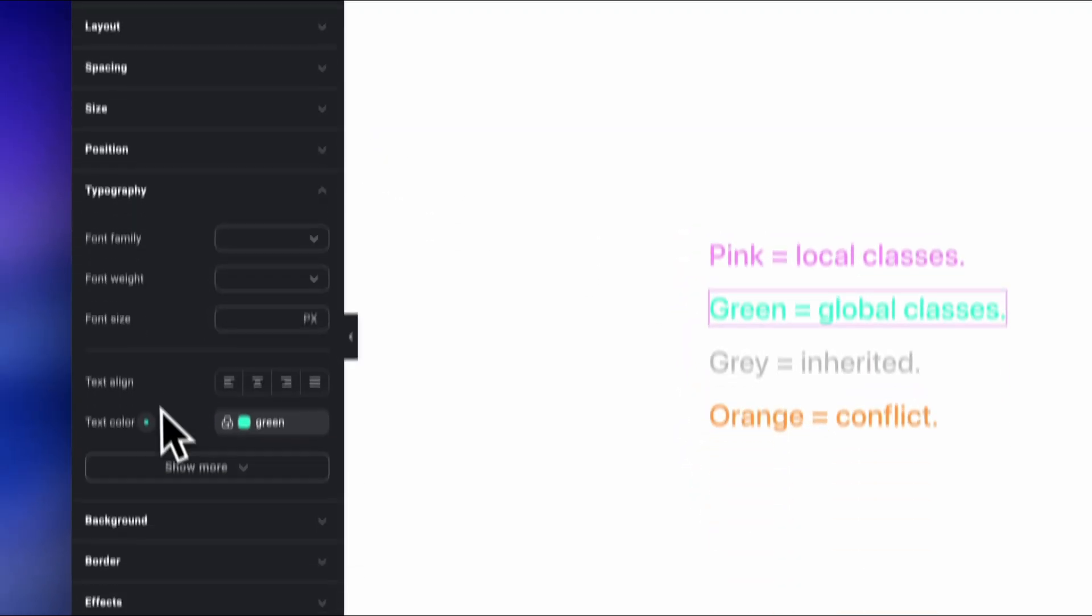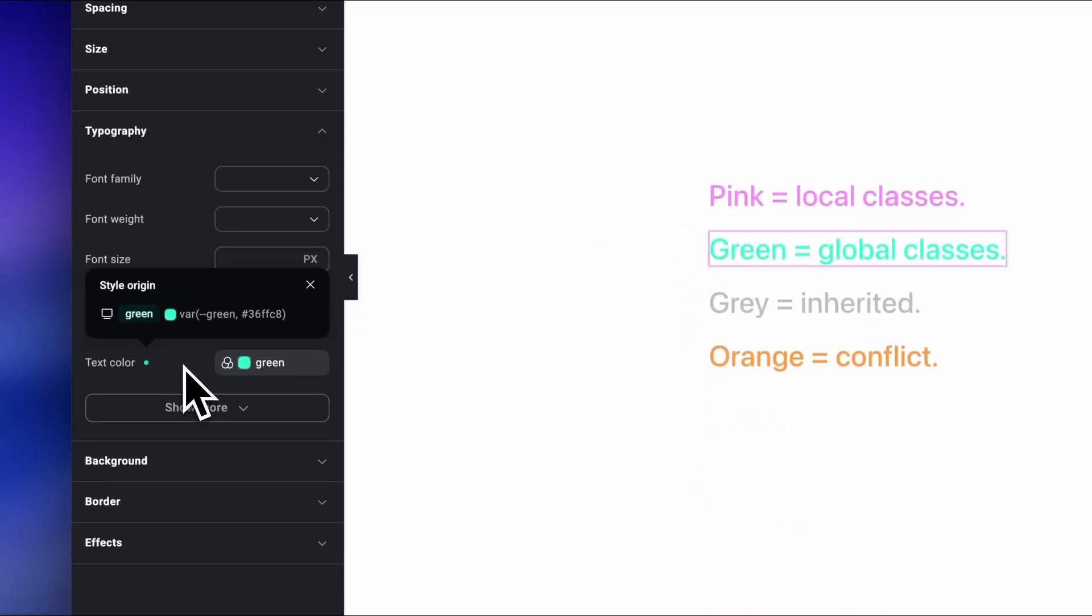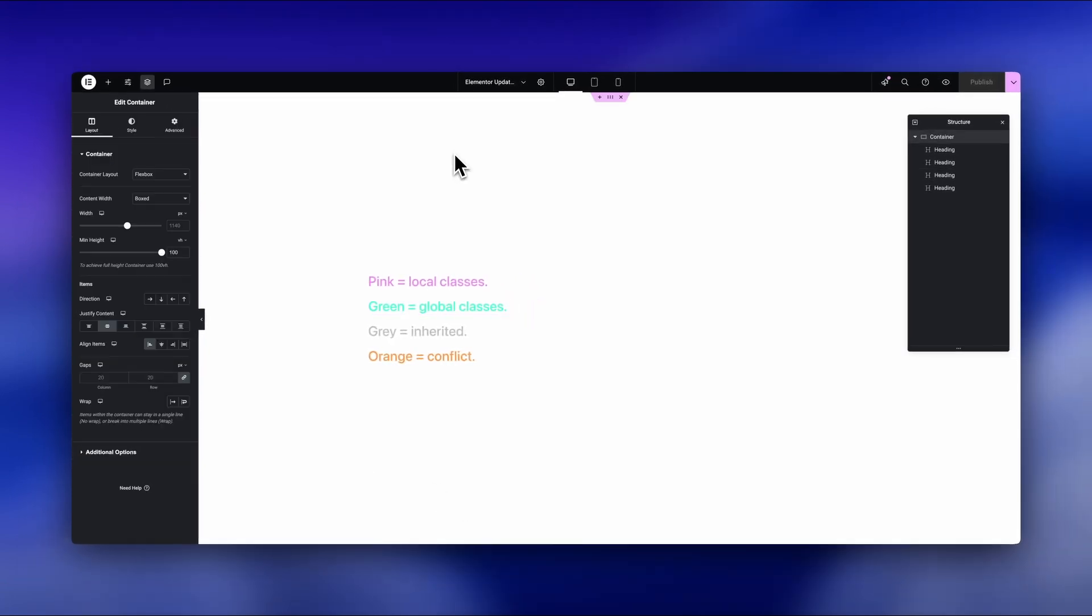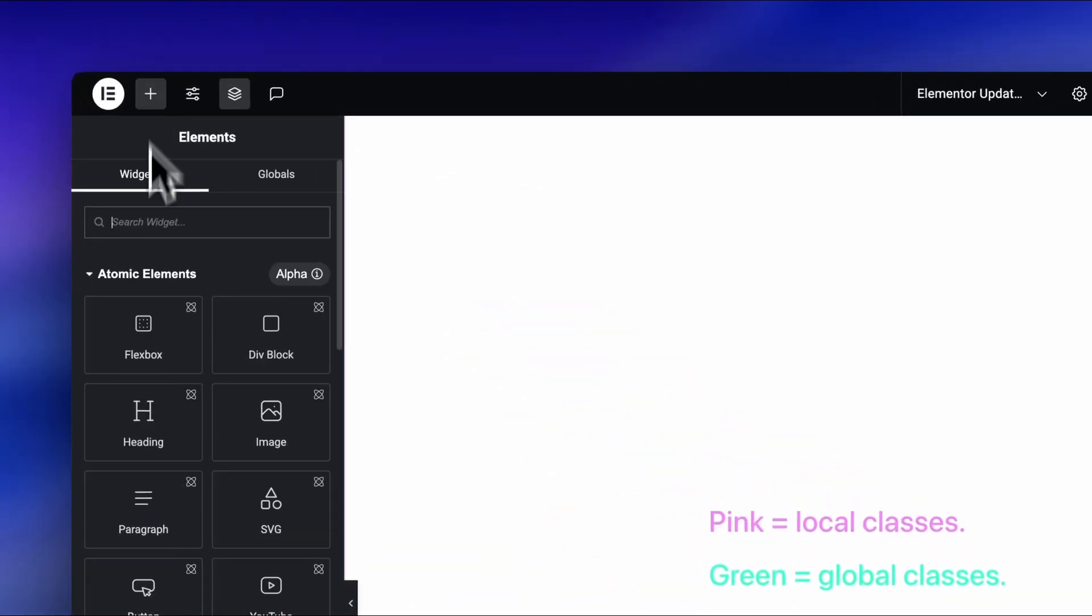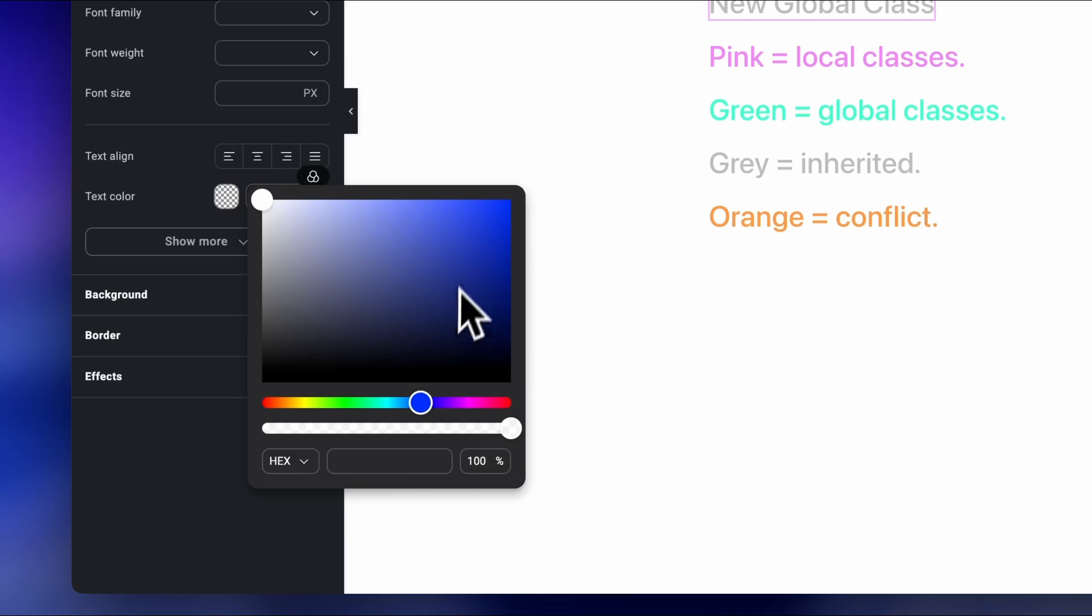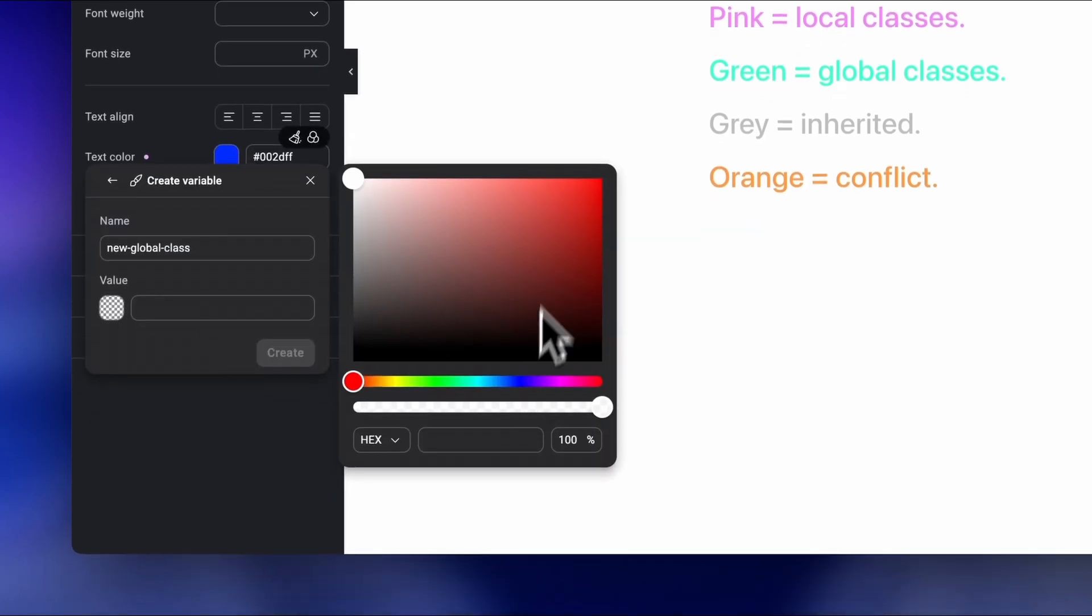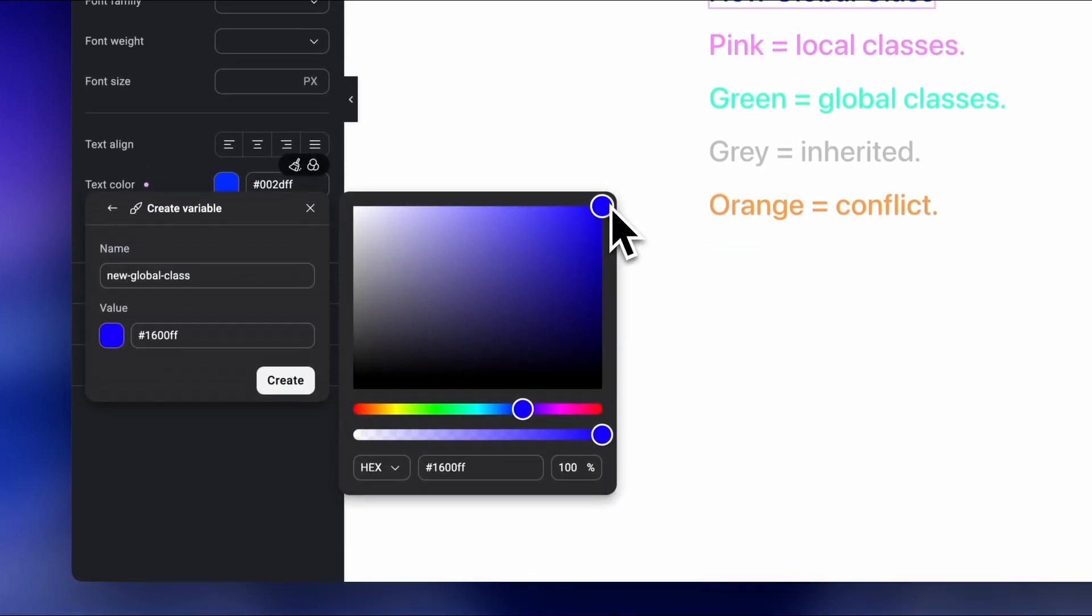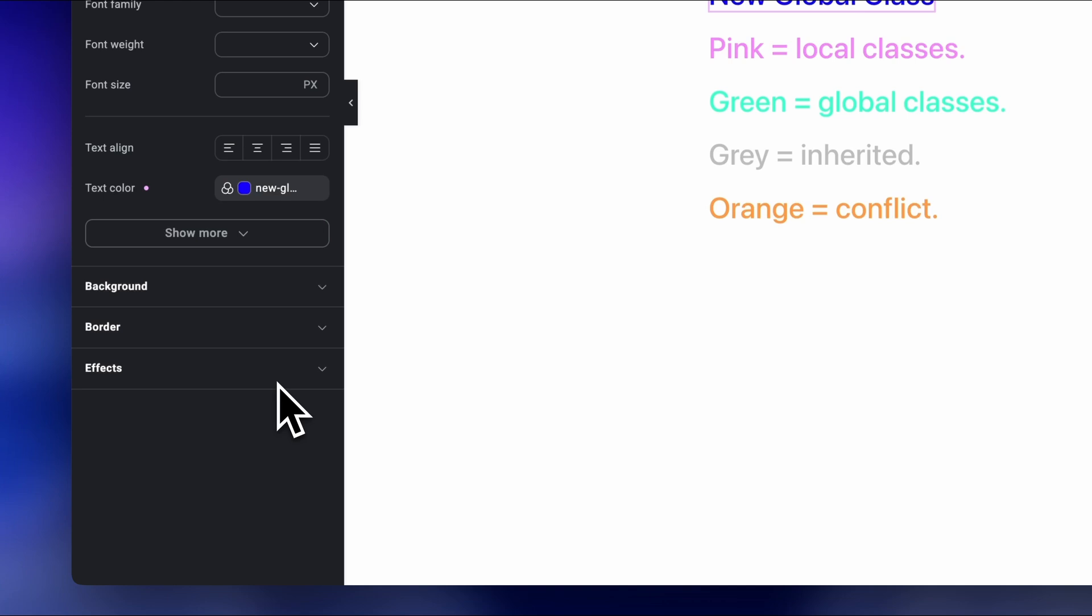To create a global class, first get your widget and enter your color, for example, like this. Now we can create a new class, name it, and again, give it a color.